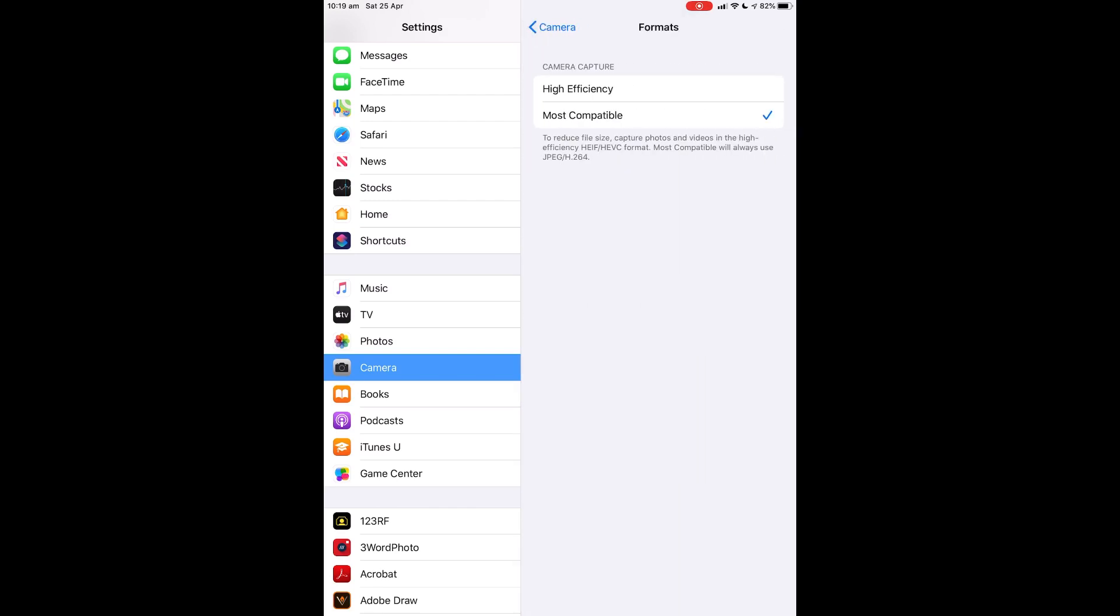Most Compatible will always use JPEG H.264. That's the one you want. Most Compatible is the one Facebook easily recognizes. It's still the industry standard.